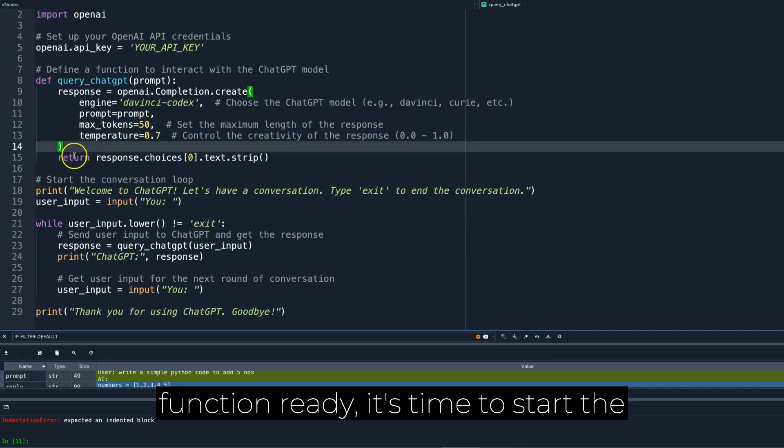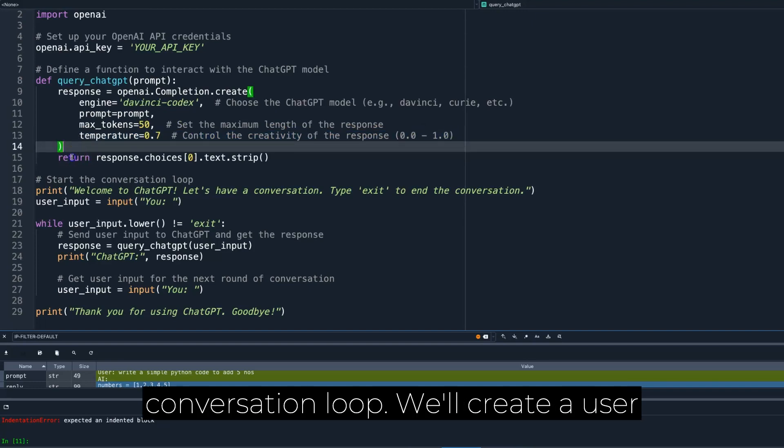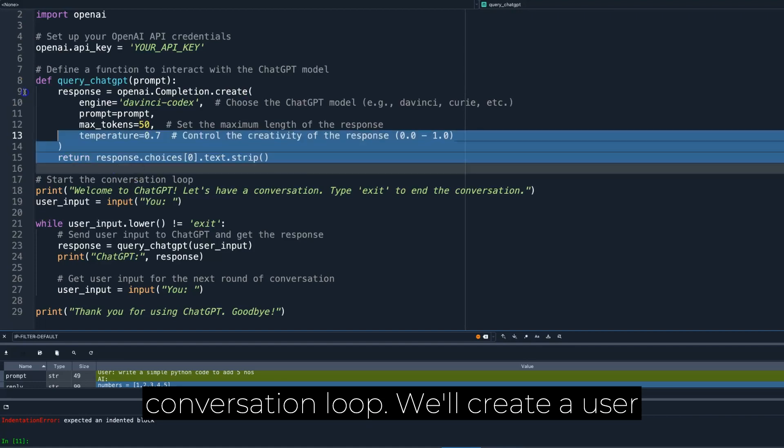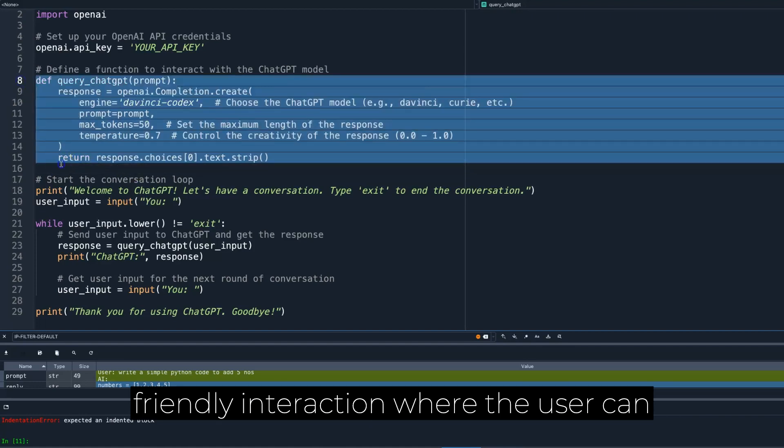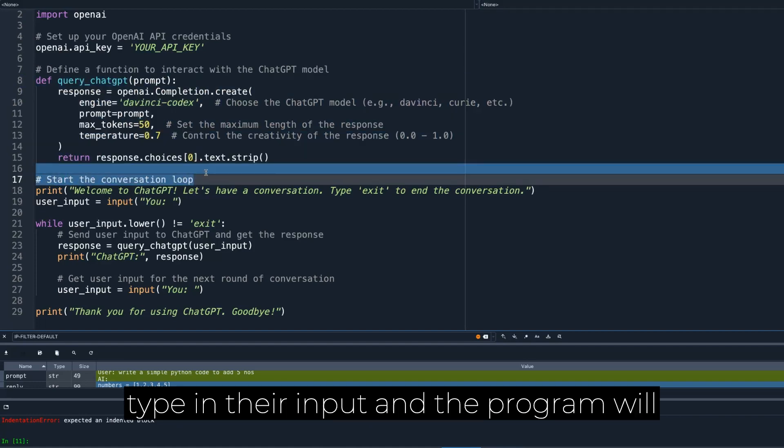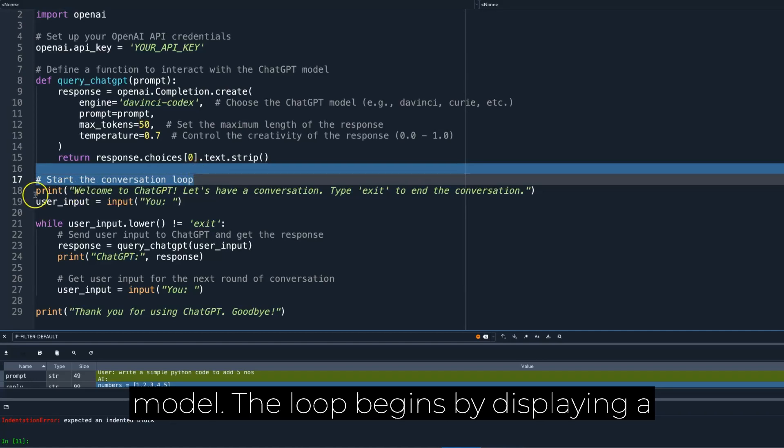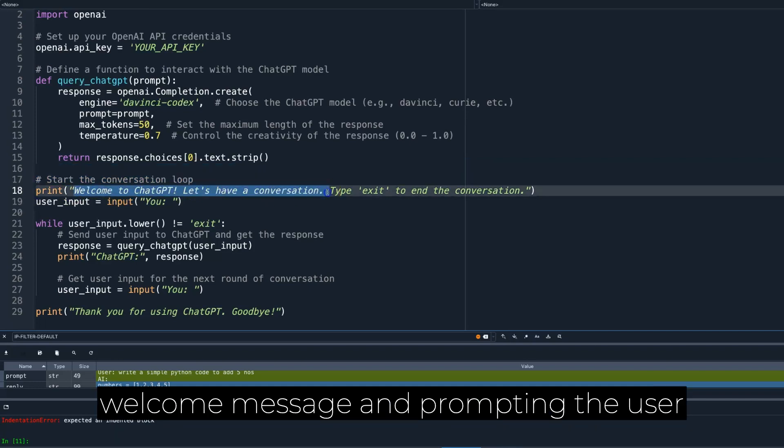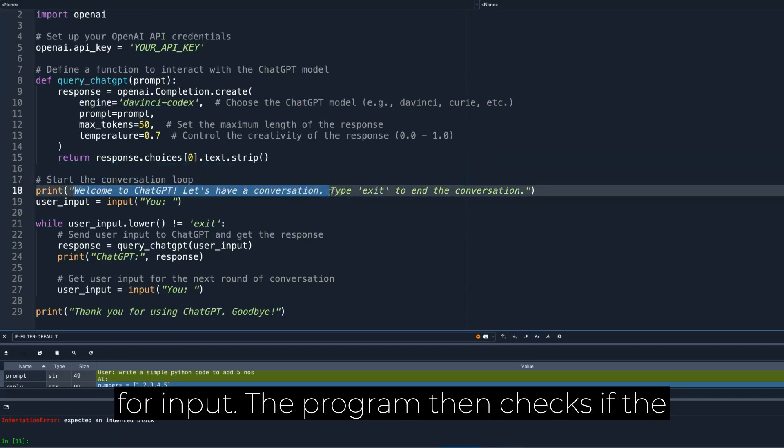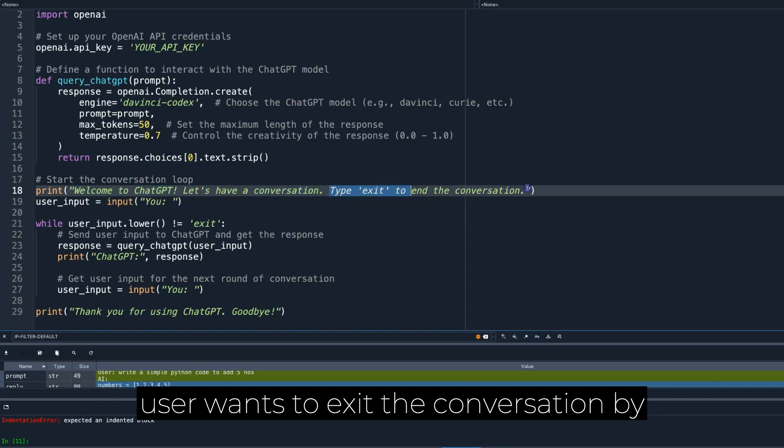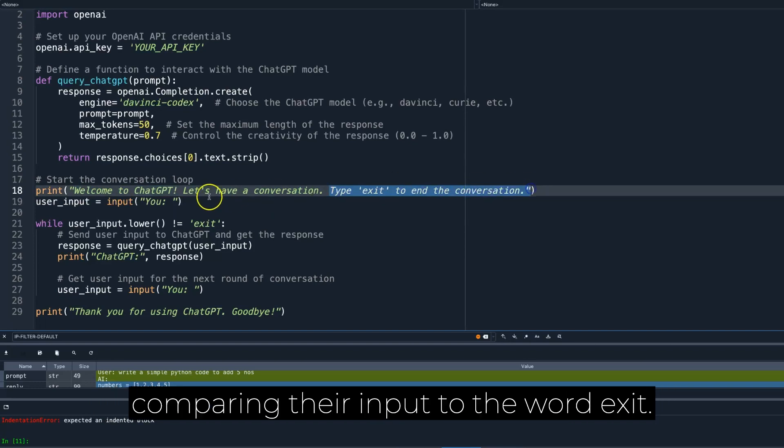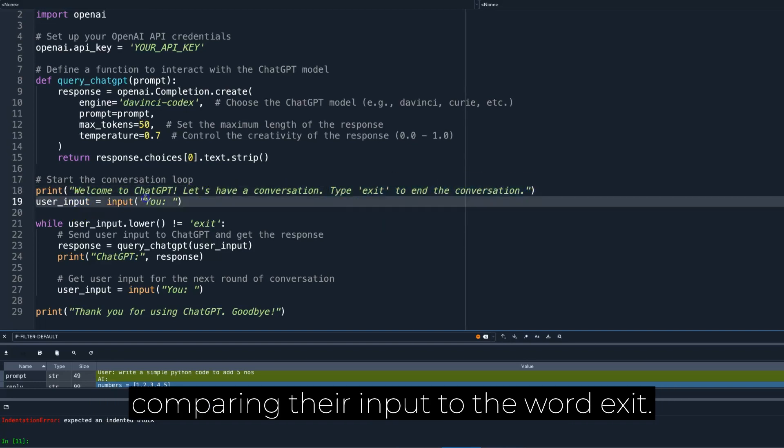We'll create a user-friendly interaction where the user can type in their input, and the program will display the response from the ChatGPT model. The loop begins by displaying a welcome message and prompting the user for input. The program then checks if the user wants to exit the conversation by comparing their input to the word exit.